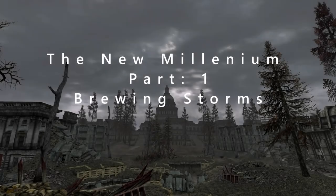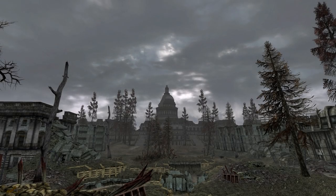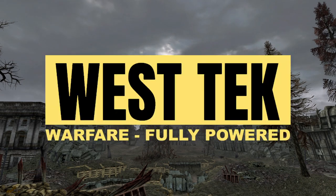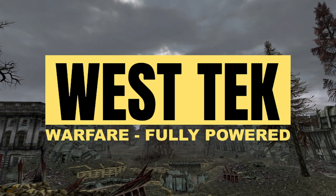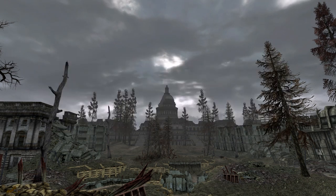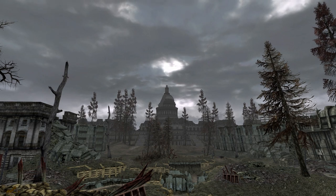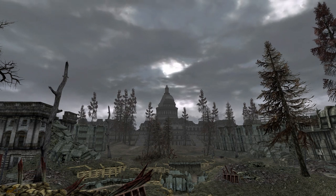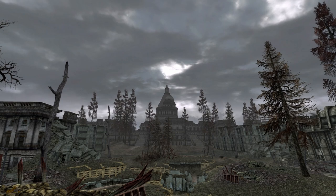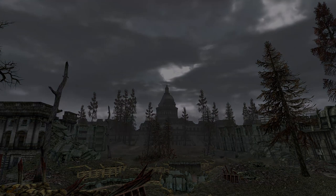By the 2000s the Fallout universe begins to more heavily diverge from our own, both technologically and culturally. In 2002, West Tech is founded and will go on to be one of the most important corporations in pre-war America, being responsible for both the development of the US military's power armor and the forced evolutionary virus. Notably, in 2023 we get the first mention of a transistor in the Fallout universe. This is an important point, as one of the key elements of the Fallout universe's divergence involves the development of vacuum tubes versus transistors in electronics technology.